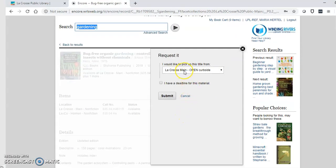Then it will ask for your pickup location. It will default to your preferred library but right now please only choose La Crosse, Main.